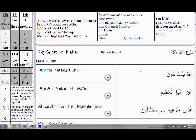Remember that for each letter you will get 20 rewards from Allah. It is a great blessing to recite the Quran. I advise that while you are memorizing the ayat, go to the translation part and know the meaning of each ayah that you are reciting.